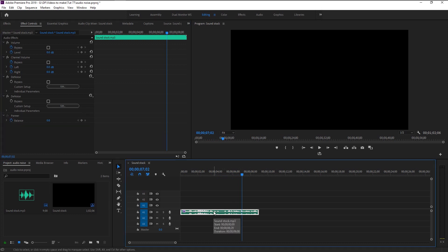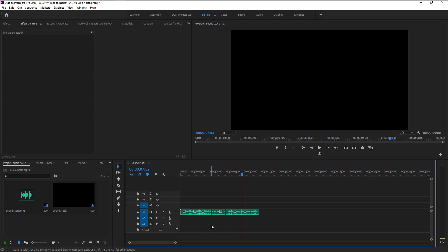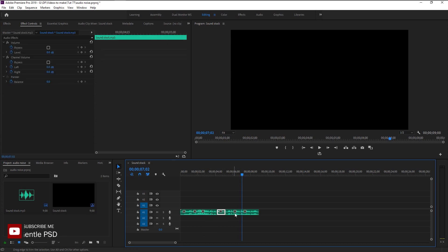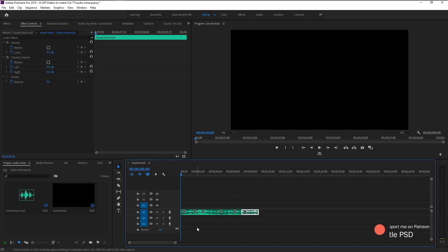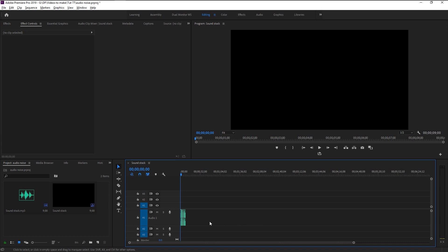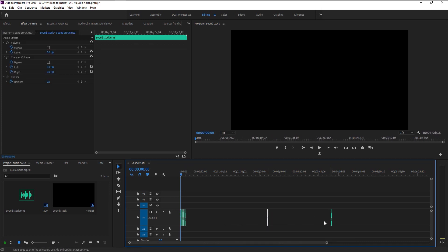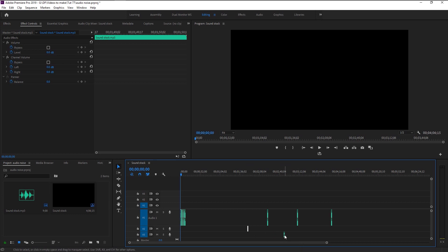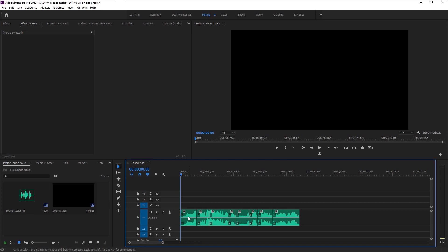I will now show you an important process. The effects I showed you can be applied one audio layer at a time, but what will you do when you have to remove noise from an entire audio track? I will show you how to apply different kinds of effects to entire audio tracks. Here we have multiple audio clips in a single track, and we have two more audio tracks as well.